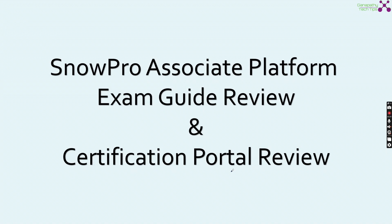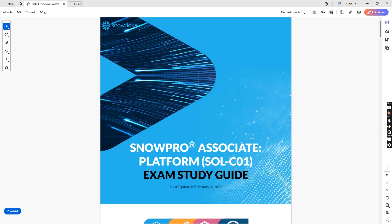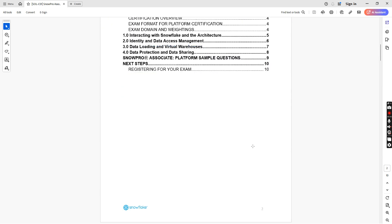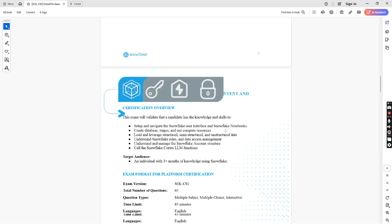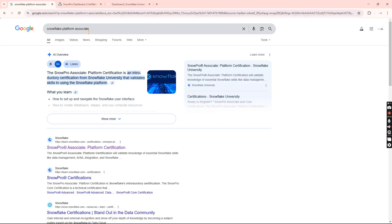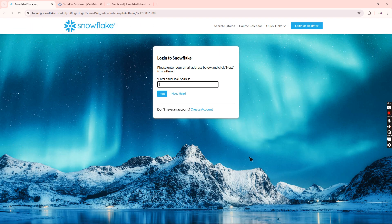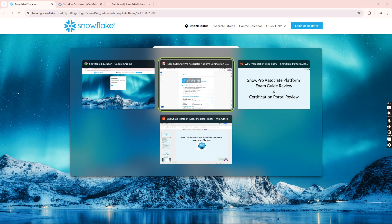We will go through the exam guide and the certification portal to review things. I am opening up the Snowpro Associate Platform exam study guide. Most of the content we already discussed is in there with a lot of details. To get to the study guide, open Google and type 'Snowflake Platform Associate' — you will get the learn.snowflake.com link. You can register, log in using your credentials for free, and then download the exam study guide PDF.